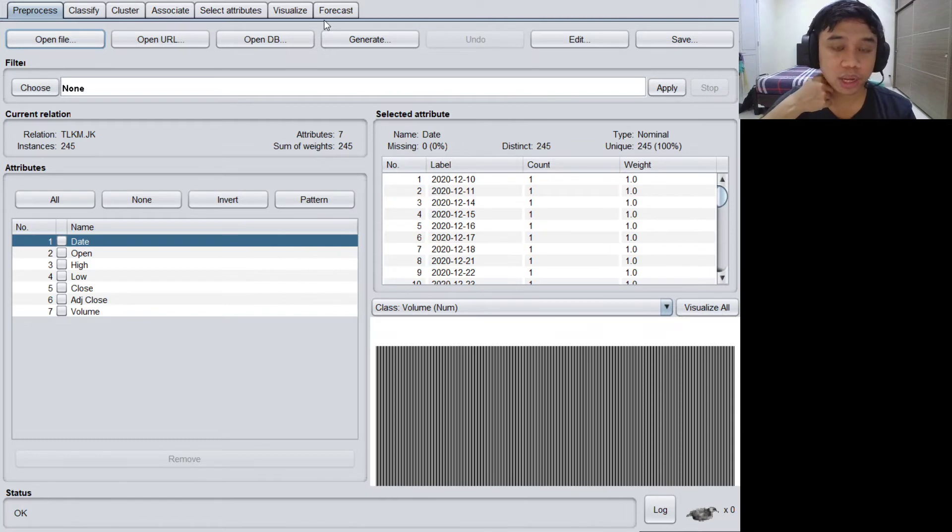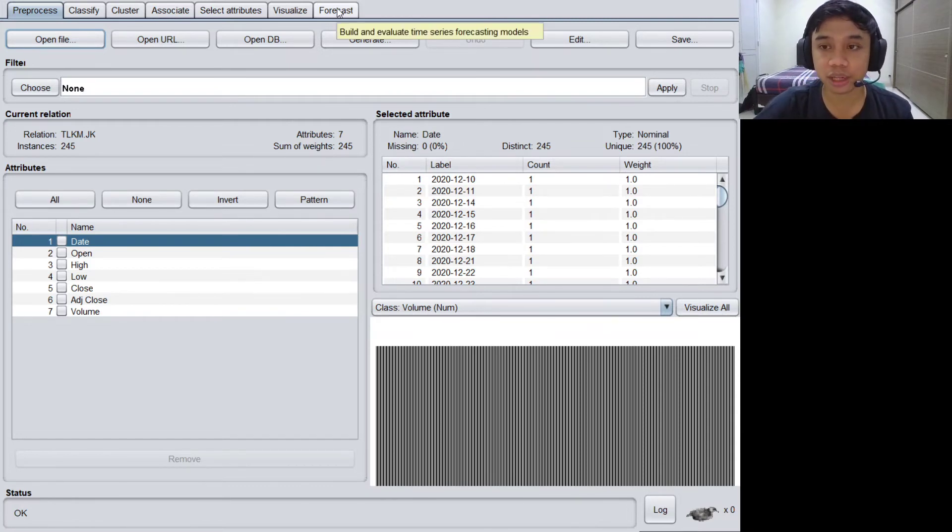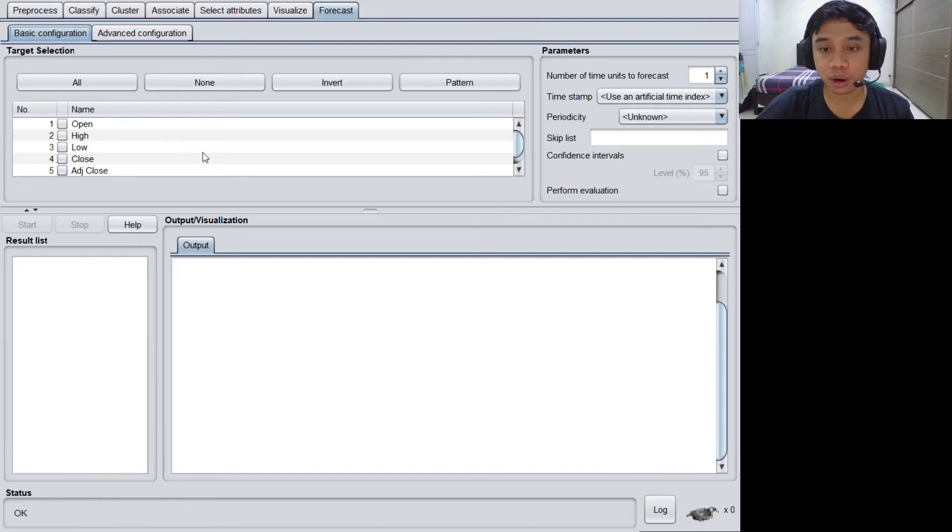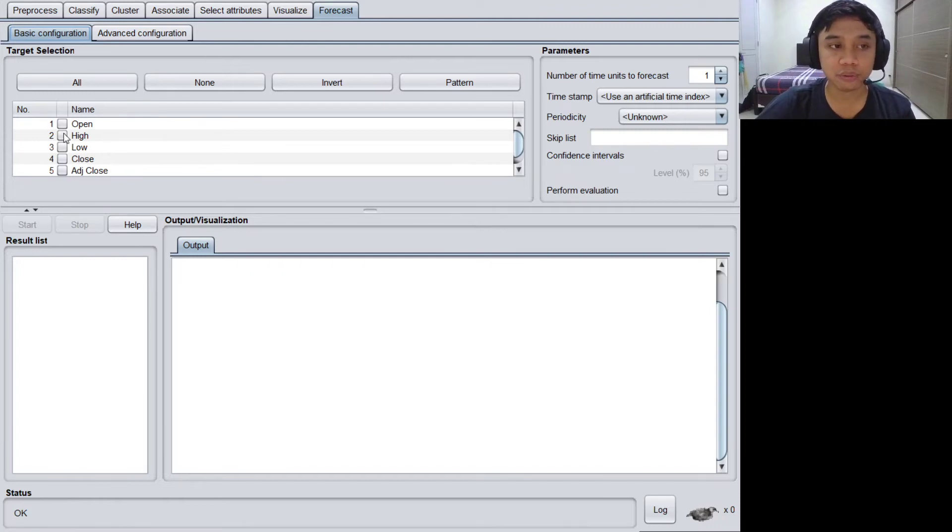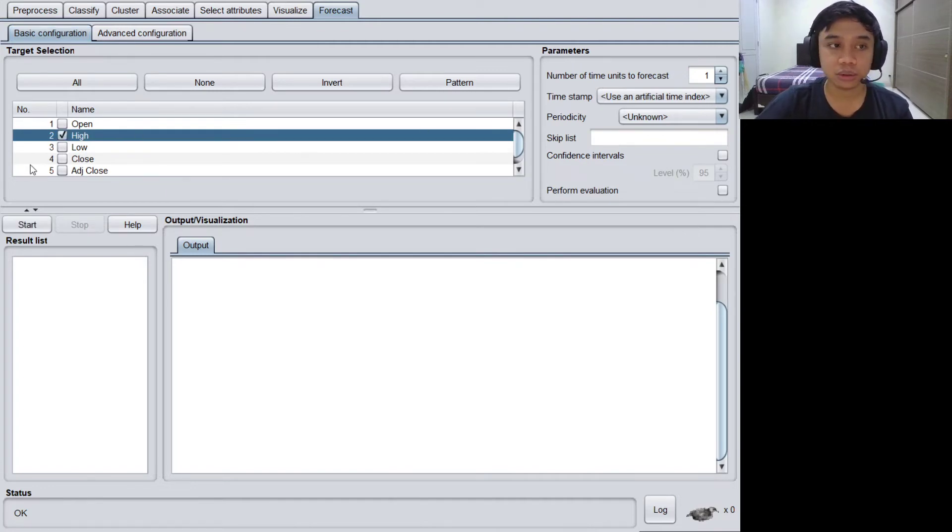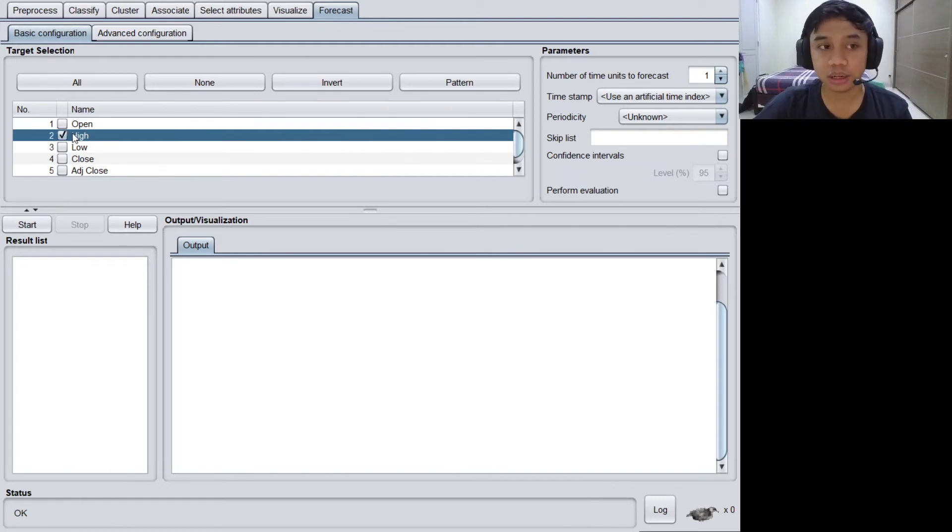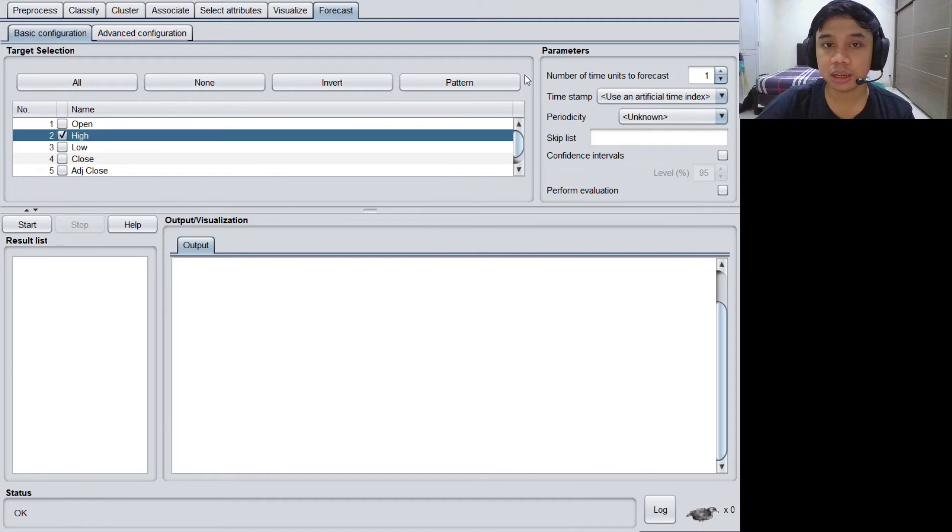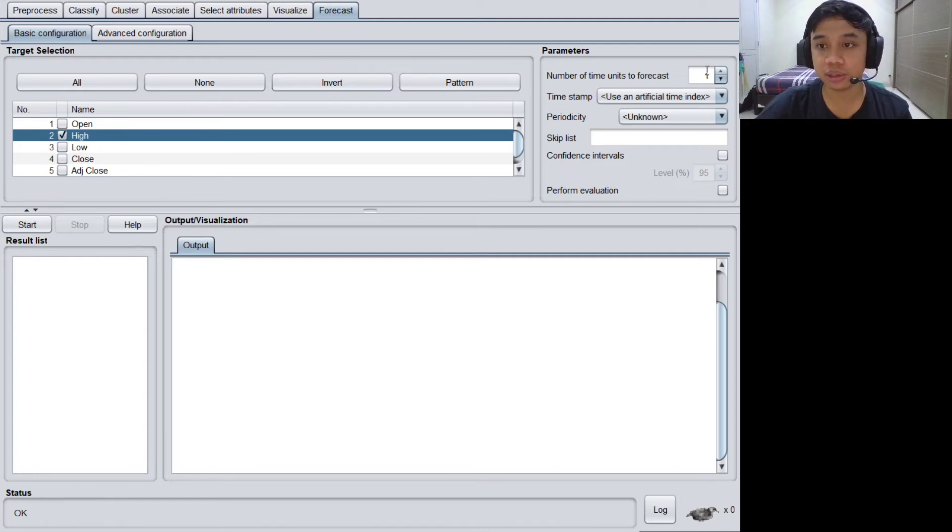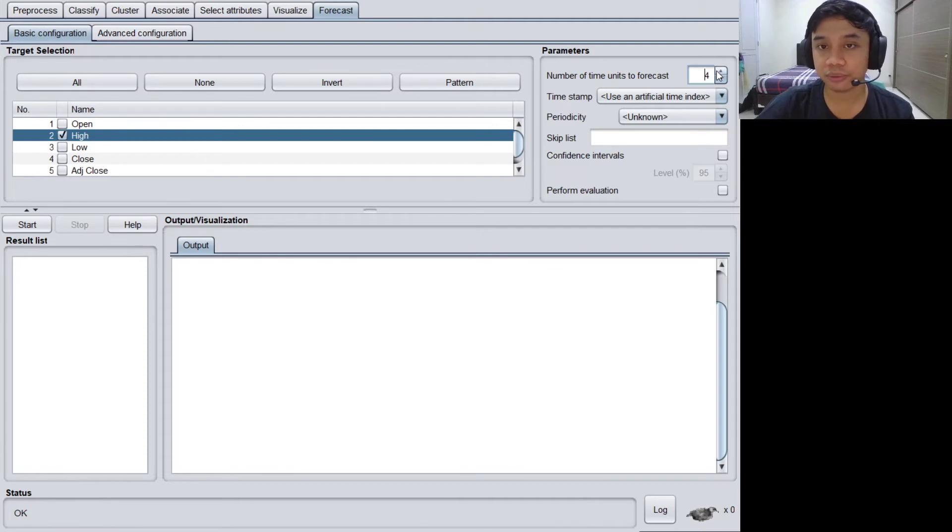Please move on, let's look at the top tab. There is a forecast tab, let's click it. Here we select the target of the data which we are going to predict. We are going to predict the value of the highest price of the day, so let's click on the high column and then set the number of time units to forecast. We are going to predict for five days in the future, for the next five days, so let's change the value into five.